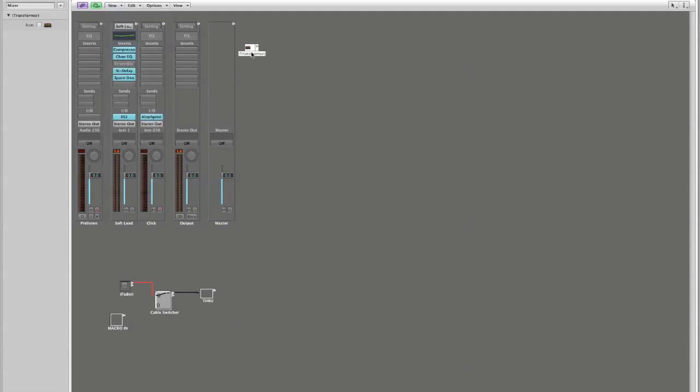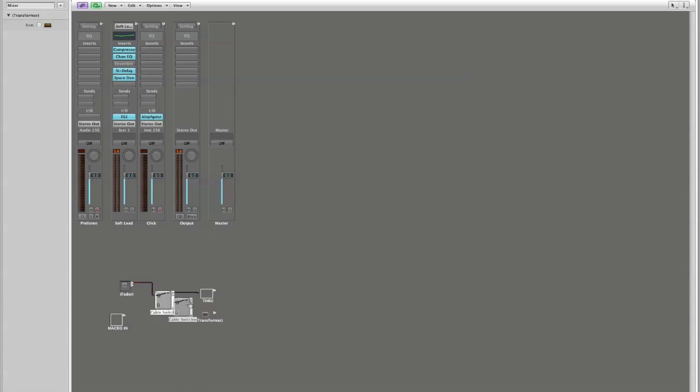The transformer is an extraordinarily powerful tool. It allows you to transform the MIDI that's coming through this object and to manipulate it in fairly limitless ways. I'm going to connect my second output to, whoops, connect my second output to my transformer.